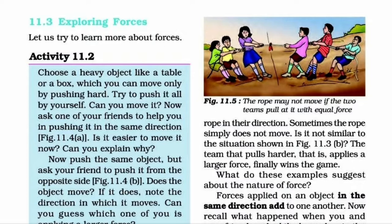Now ask one of your friends to help you push it in the same direction. Is it easier to move it now? Can you explain why? Now push the same object but ask your friend to push it from the opposite side. Does the object move? If it does, note the direction in which it moves. Can you guess which one of you is applying a larger force?